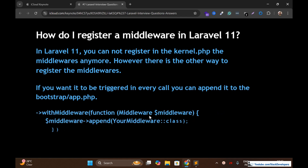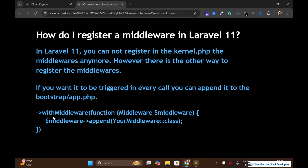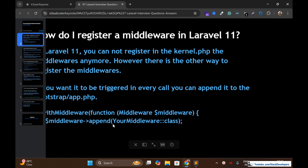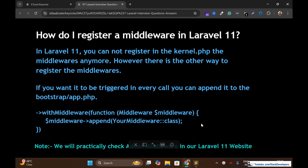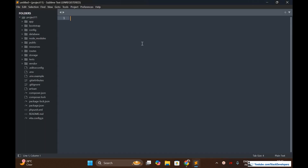Let's see further. This is the syntax to register the middleware. In this file, you can see the withMiddleware function. Inside this, you are going to add your middleware class. We are going to see it practically. In our Laravel 11 e-commerce website, we have used this middleware.